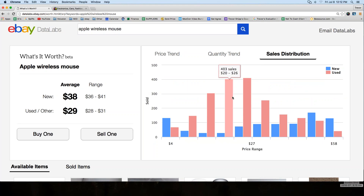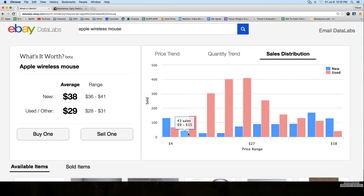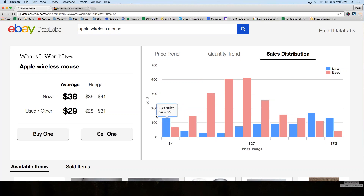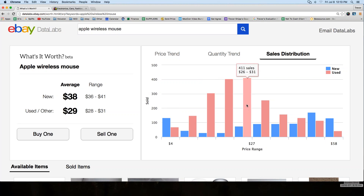I really like the sales distribution. This shows you — I think it's a per-day view — the bars are blue and red. Blue is for new, and the pinkish-red color is for used. It's very clear what sells more on eBay right now: people are buying far more used wireless mice. On one day, 411 used were sold versus 73 new, so there's a market for both.